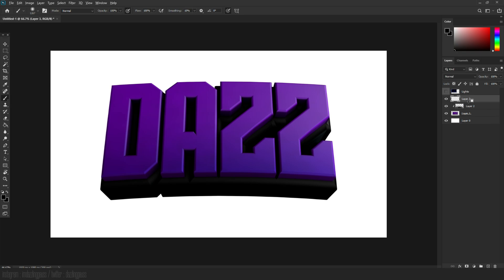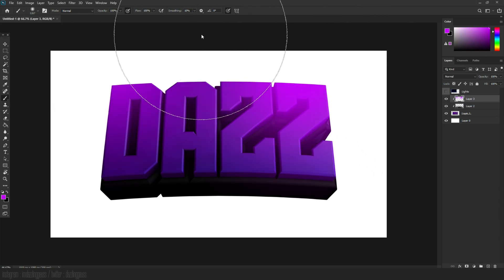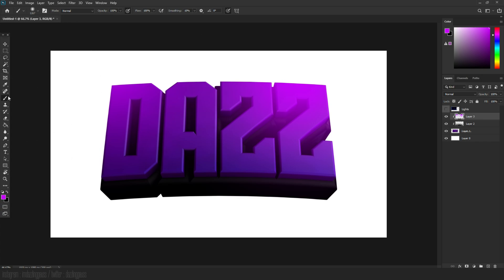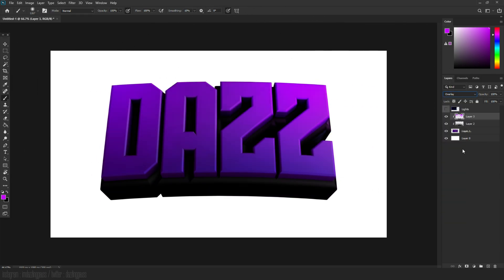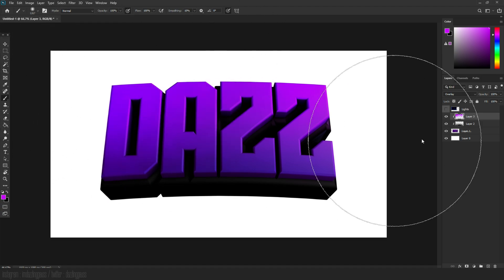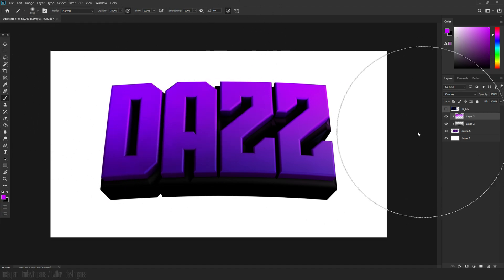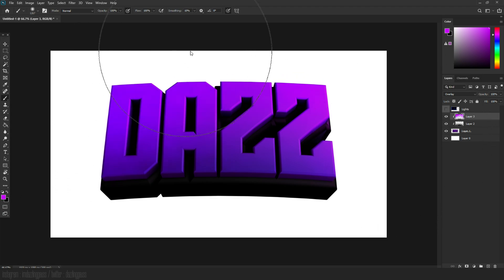Create a new layer and do the same clipping mask. This time, pick a bright purple color for a light source effect. Make sure it's clipped to the mask and the brush is selected. Make two light brush strokes on the corners, then set the blend mode to Overlay. As you can see, it's already looking amazing.